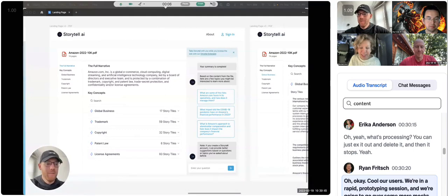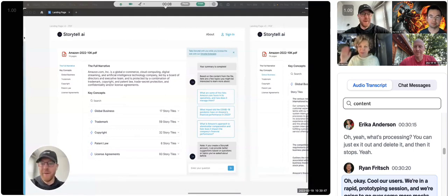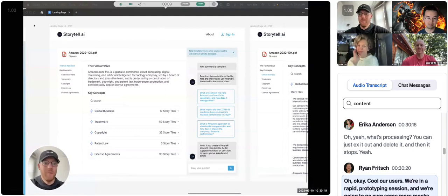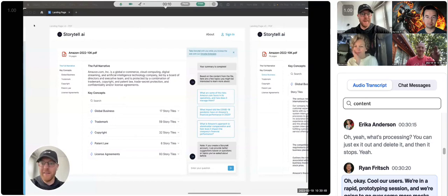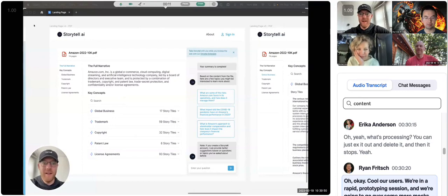All right, hello, users. We're in a rapid prototyping session, and we're going to go over some more mocks in Figma here.